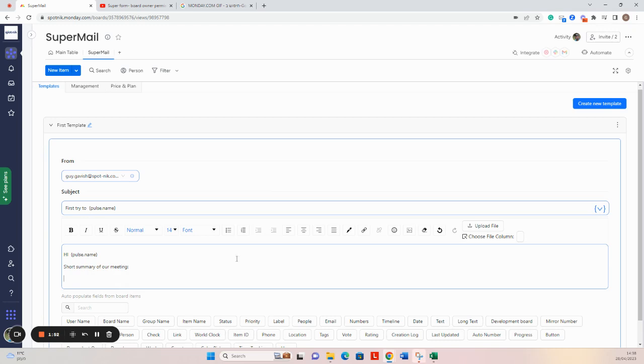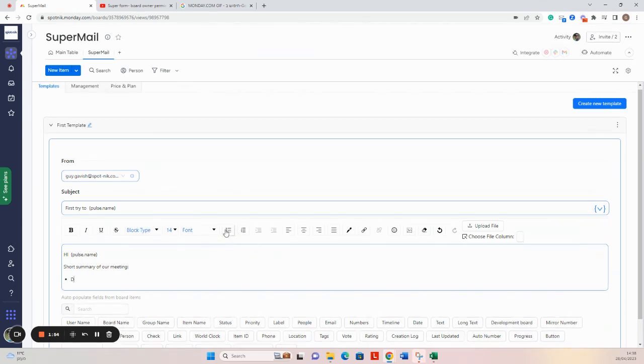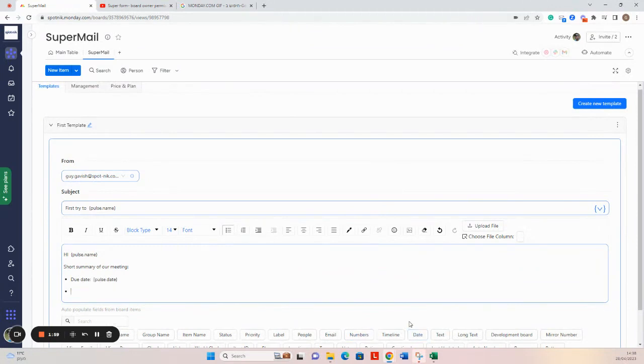Now to use nice bullets, for example: due date, the date, and let's say status - select the status.